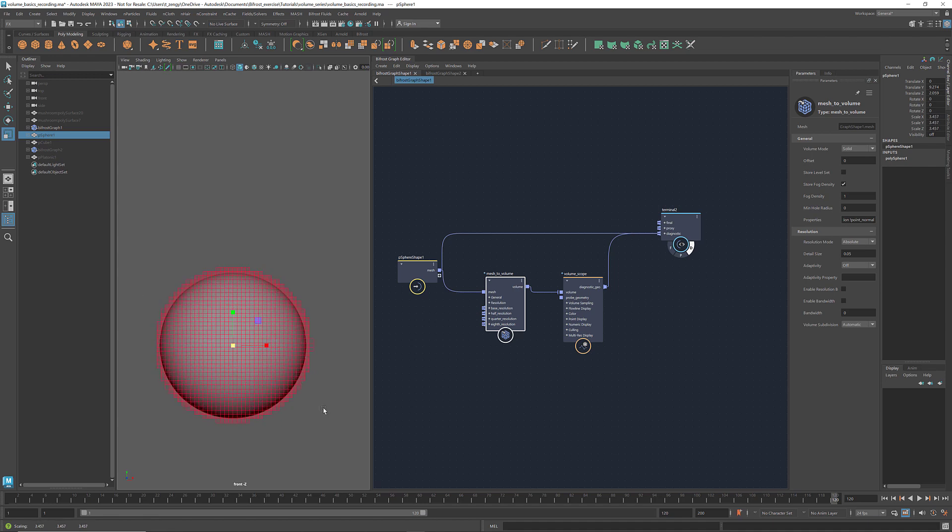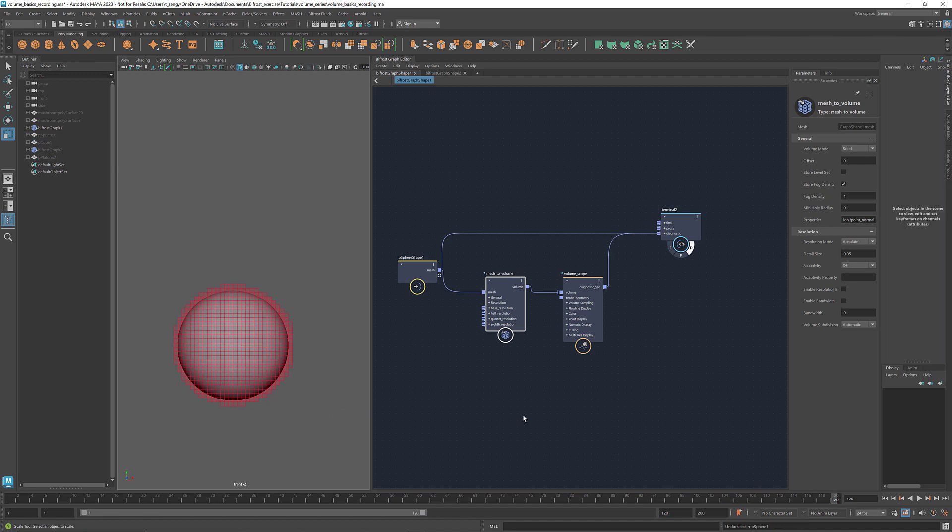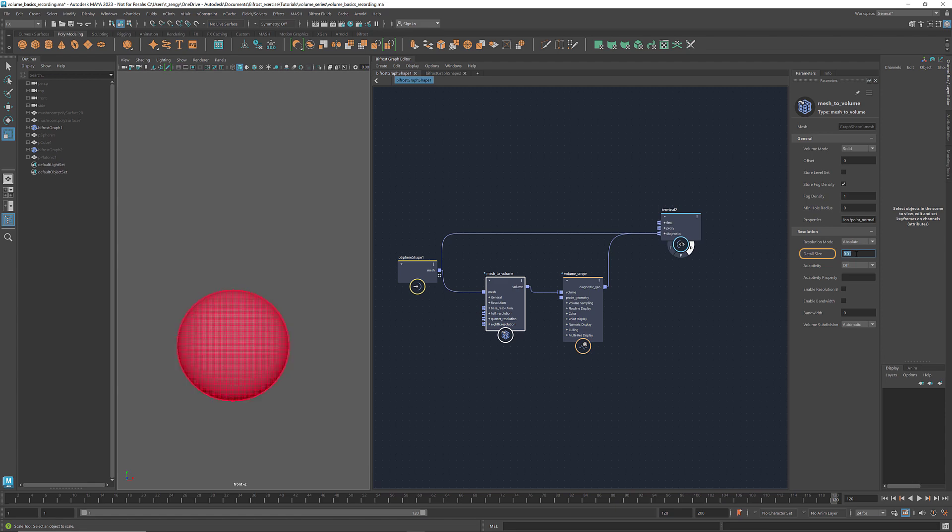When we use absolute mode, be careful not to go too low for the voxel size. Although a smaller detail size gives a better depiction of the original geometry, too many voxels might crash your computer.